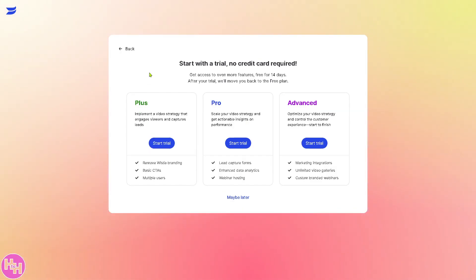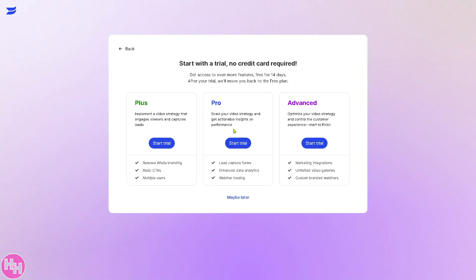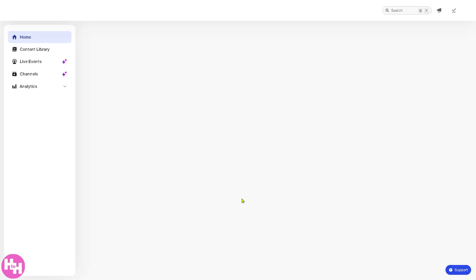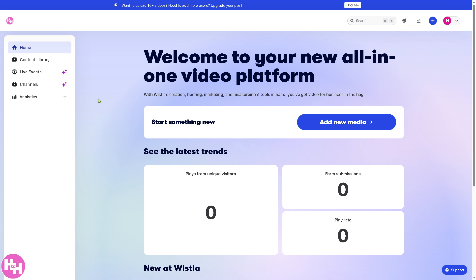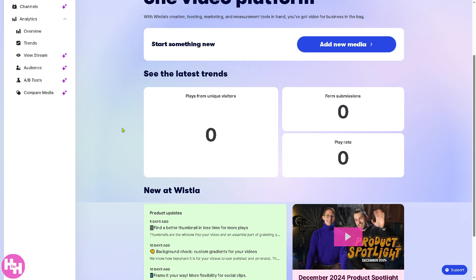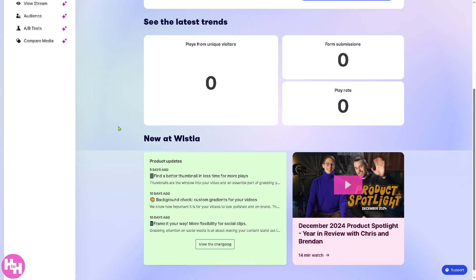You can start with a trial — no credit card required — and get access to even more features for 14 days. After the trial it will move you back to the free plan. If you're not decided and just want to test the platform, click 'Maybe Later.' You'll be forwarded to the home page where the left side panel shows the dashboard with an overview of video performance and recent activity, plus key insights.